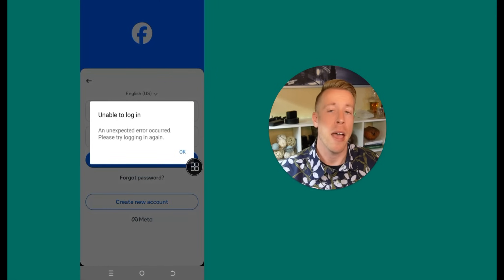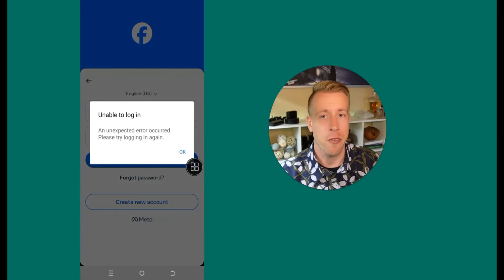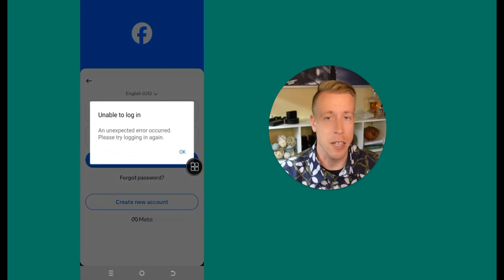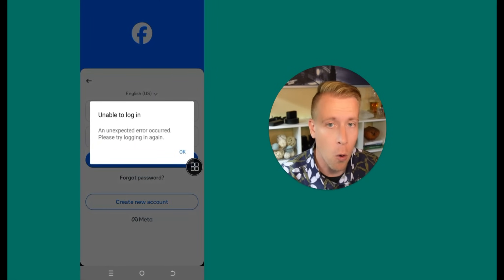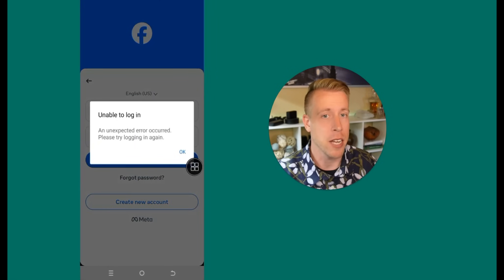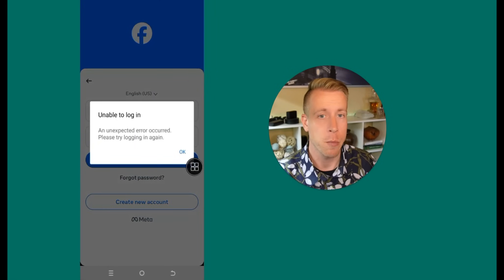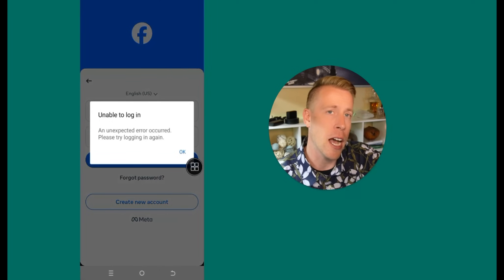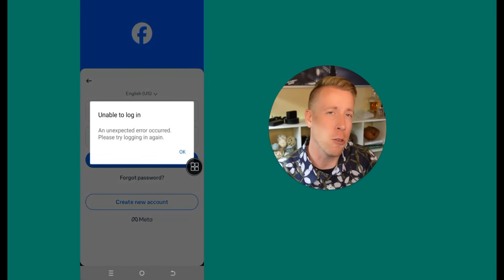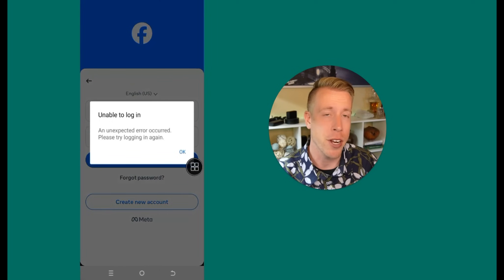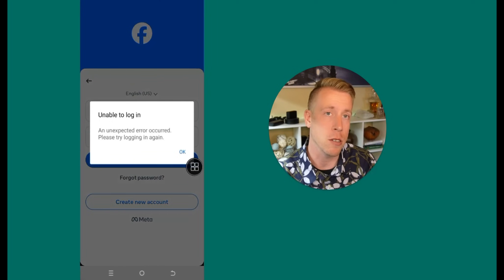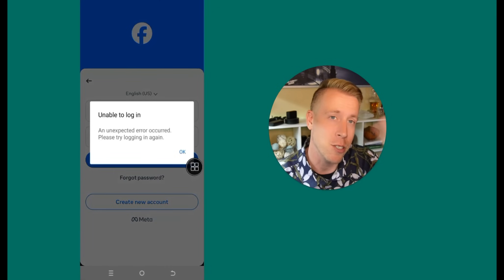These are the methods on how to fix the Facebook unable to log in problem, or the unexpected error occurred, please try logging in again. Hit me up in the comments if these helped you — if not, I can maybe try to help you further in the comments. Please consider subscribing, and I'll see you in the next one.